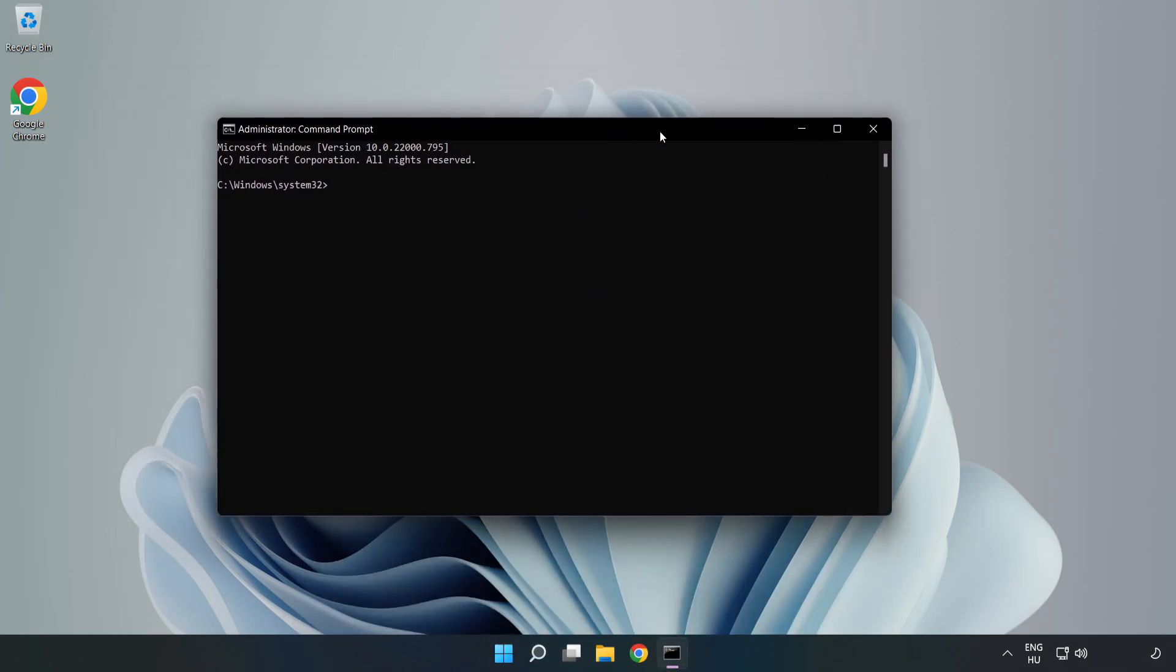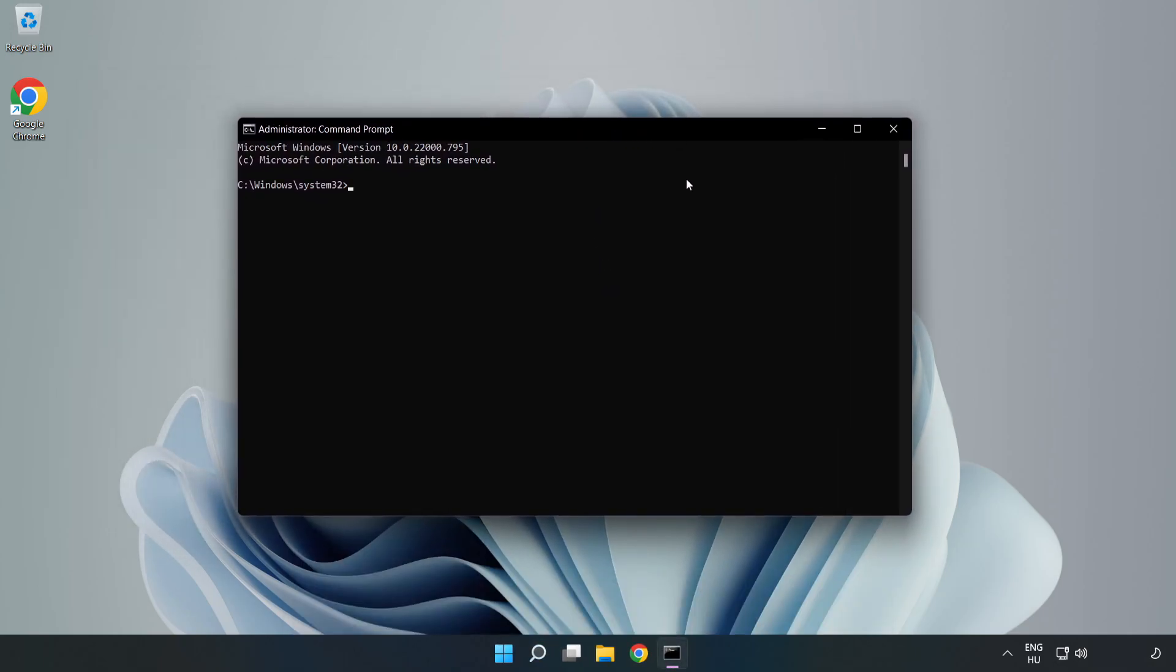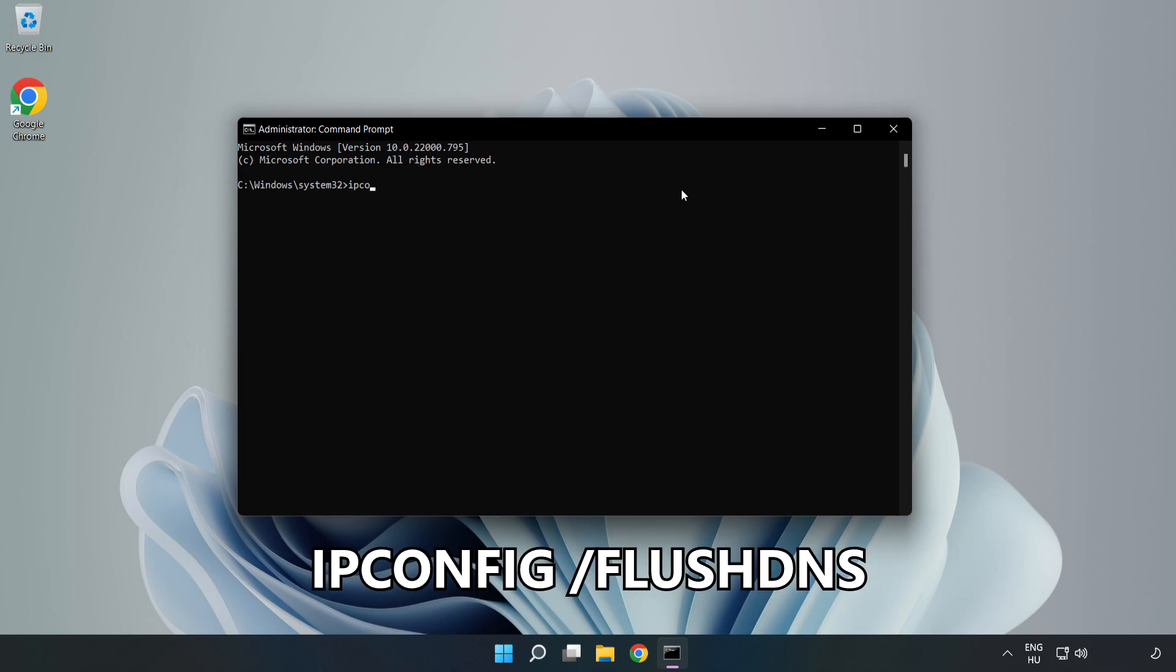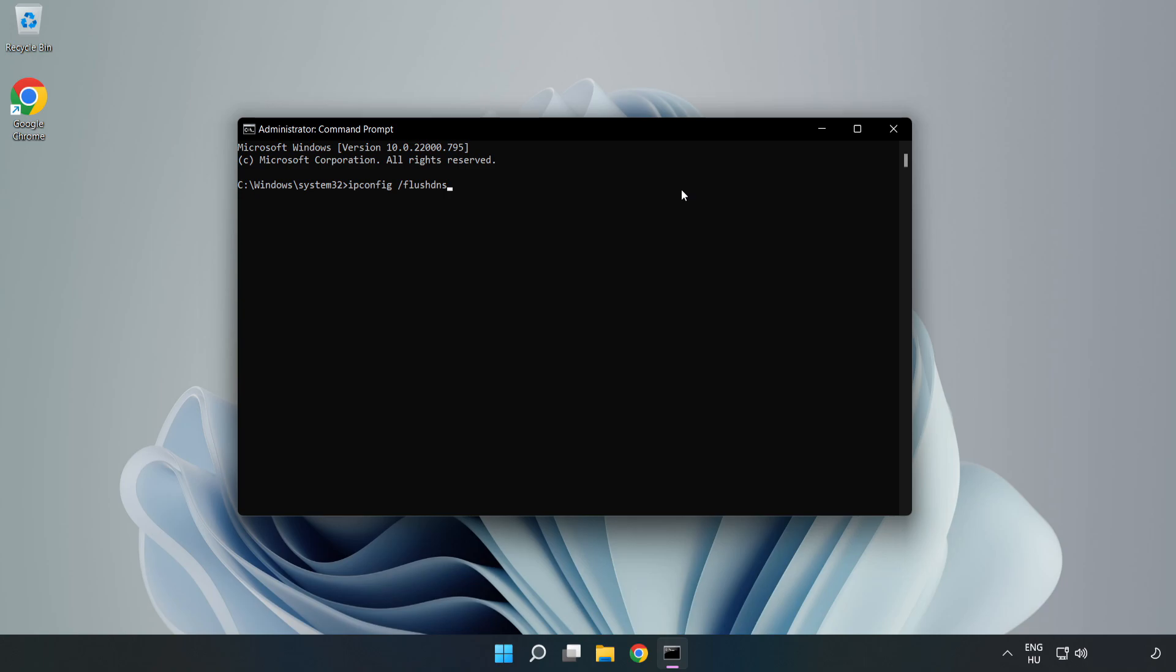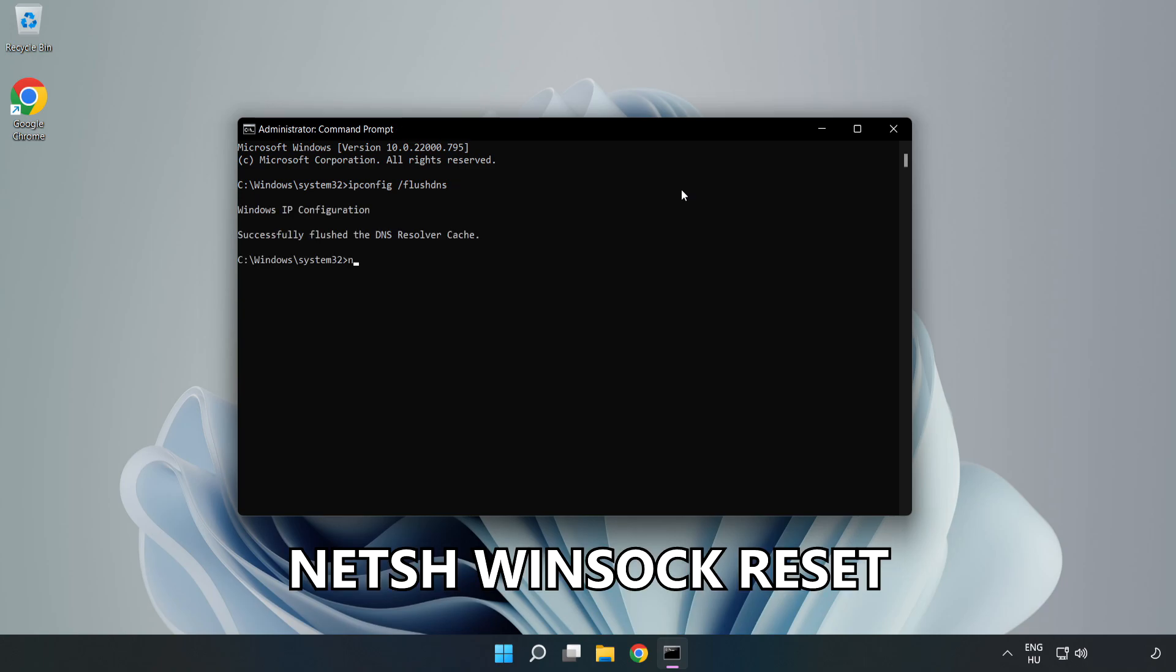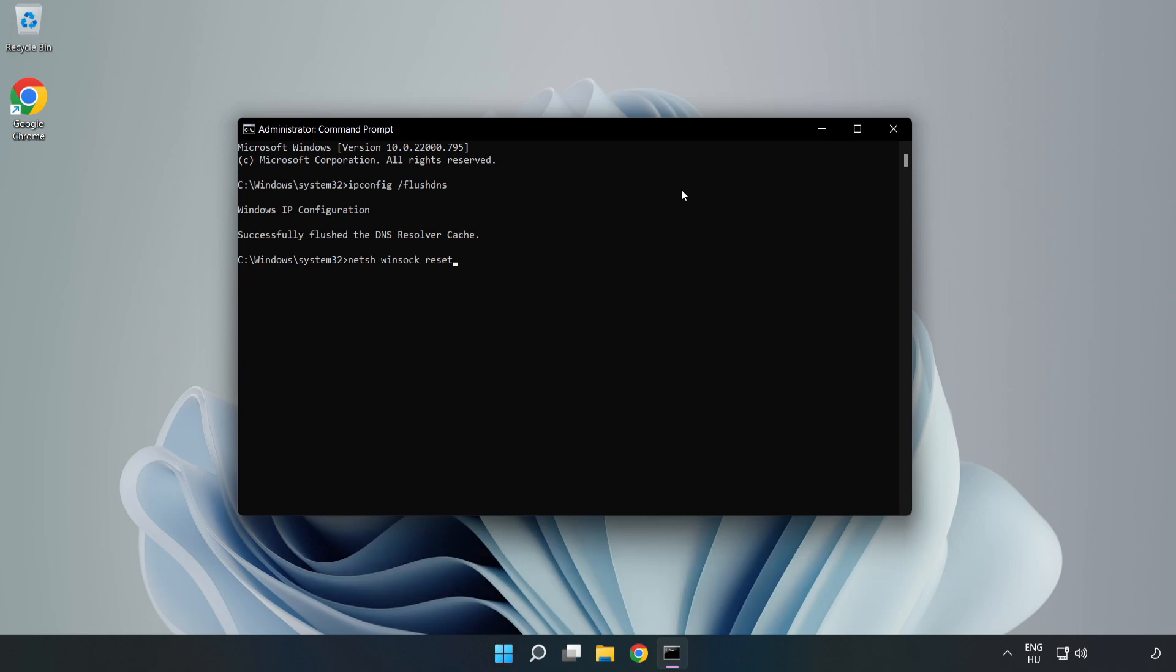Type the following commands one by one: 'ipconfig /flushdns', 'netsh winsock reset', then type 'exit'.